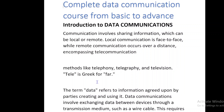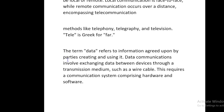The prefix 'tele' is Greek for 'far.' The term data refers to information agreed upon by the parties creating and using it. Data communications involve exchanging data between devices through a transmission medium, such as a wire cable, requiring a communication system comprising hardware and software.